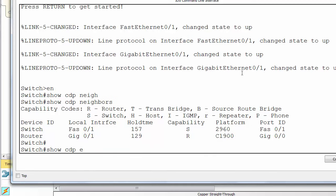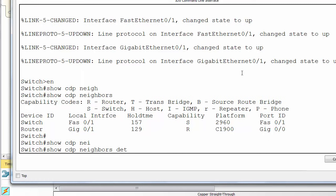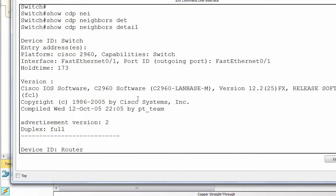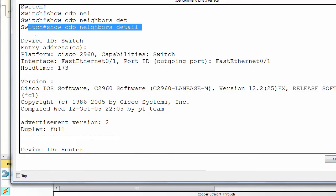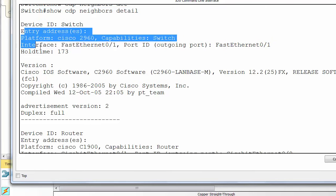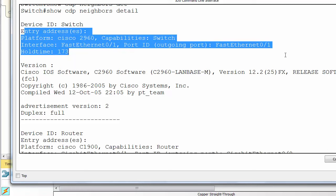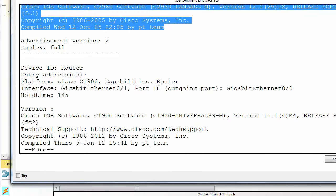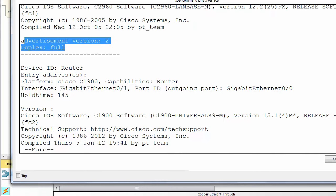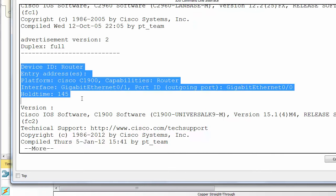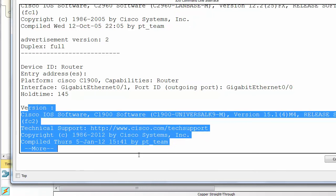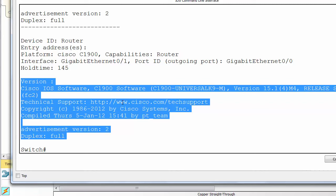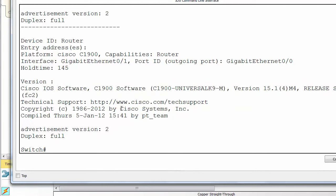You can drill into more detail if you use the show CDP neighbors detail command. You can see platform. Again, more information on the interfaces, your iOS versions, full details of the model. If you've got management IP addresses, I think they come up as well, but I don't have any configured here at the moment. So, more detailed output, duplex type also on the interface.